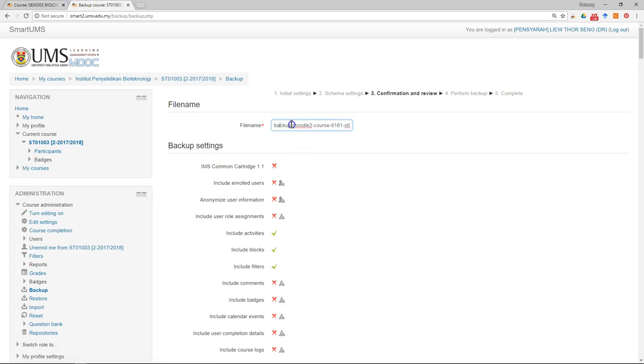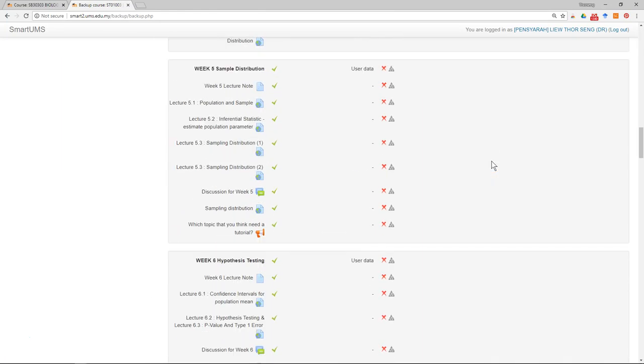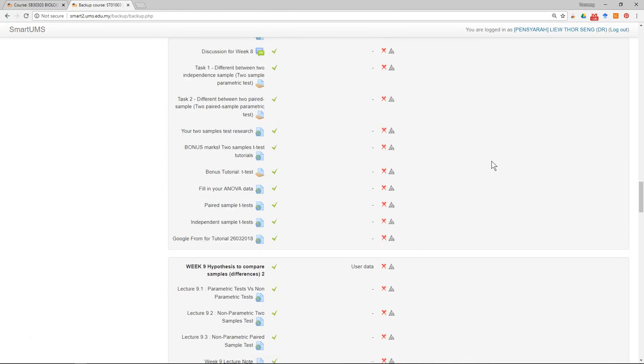You can change the file name if you want, and then you can have another preview.